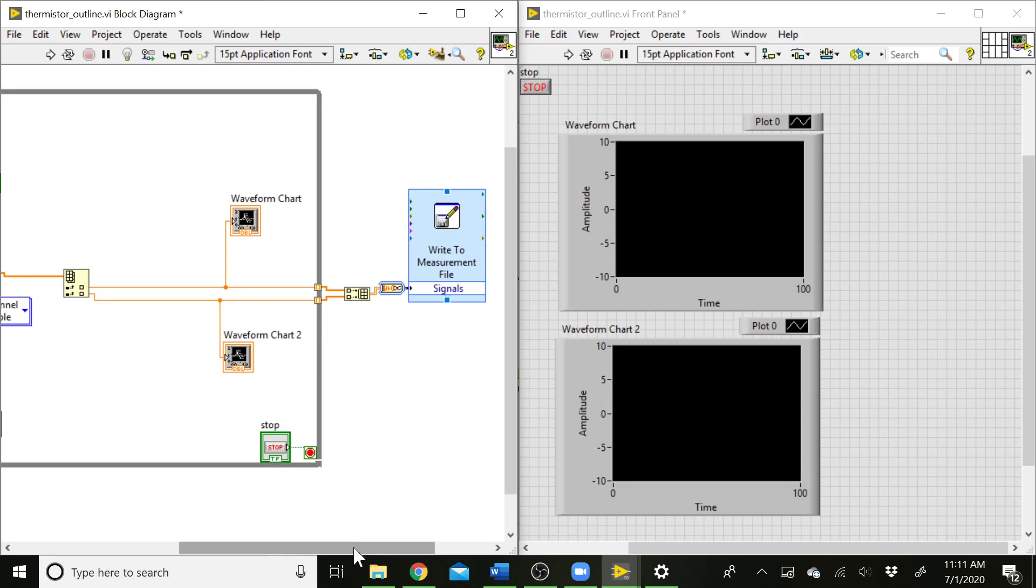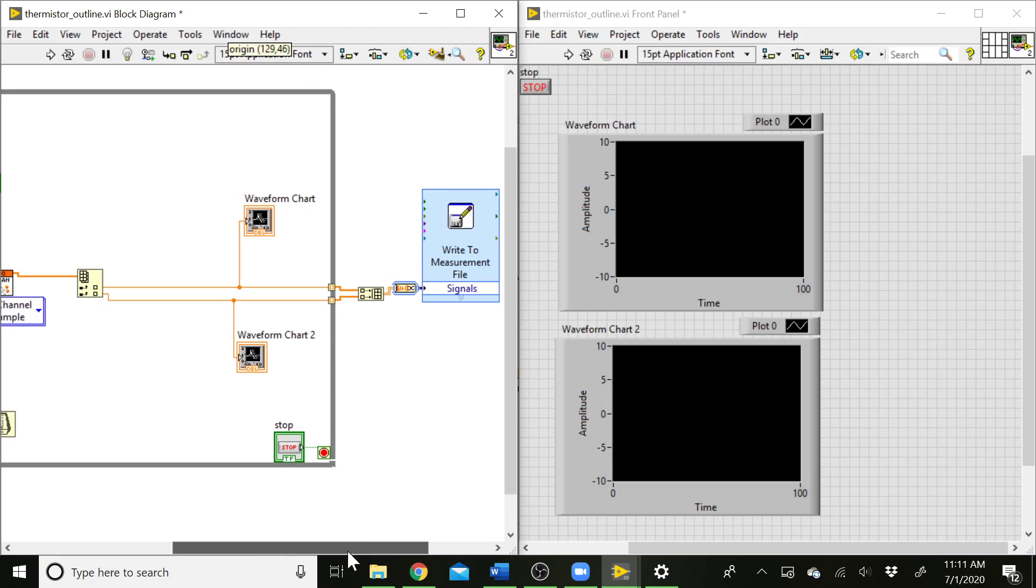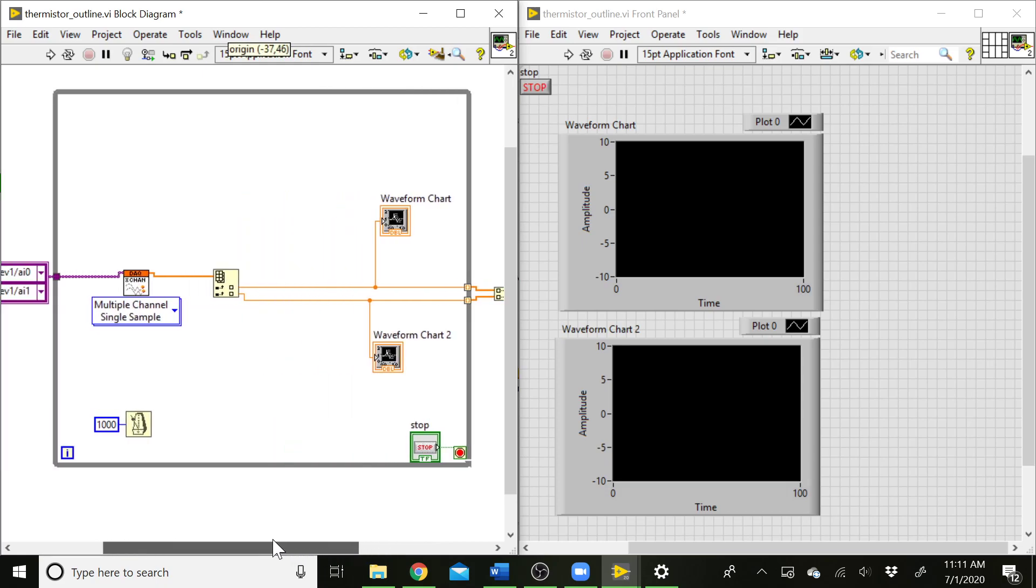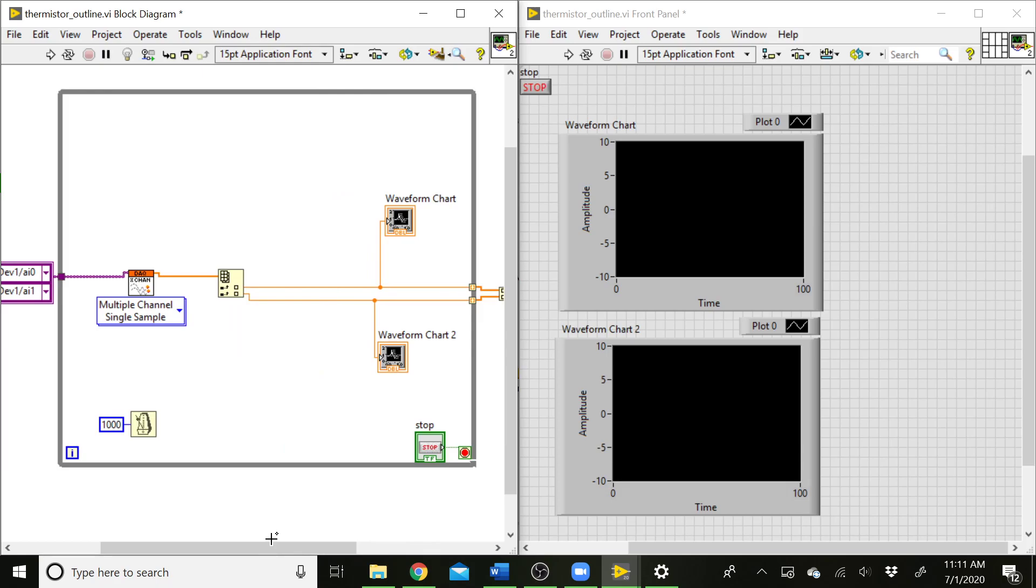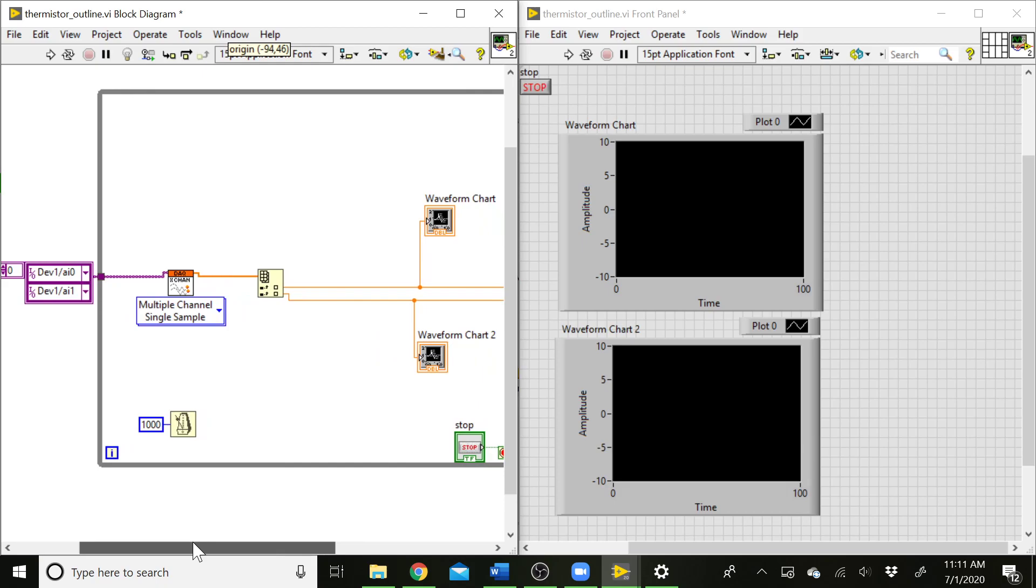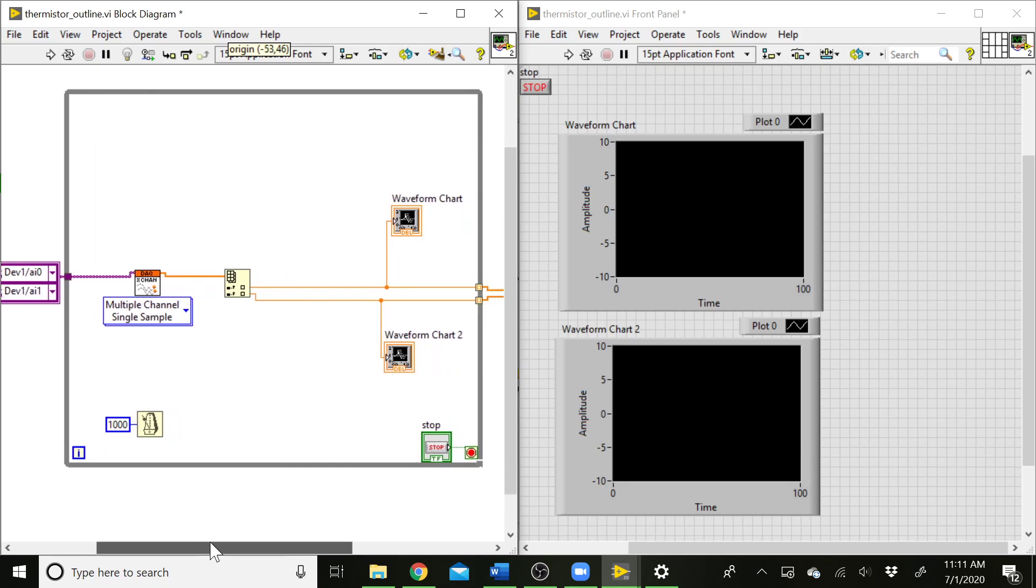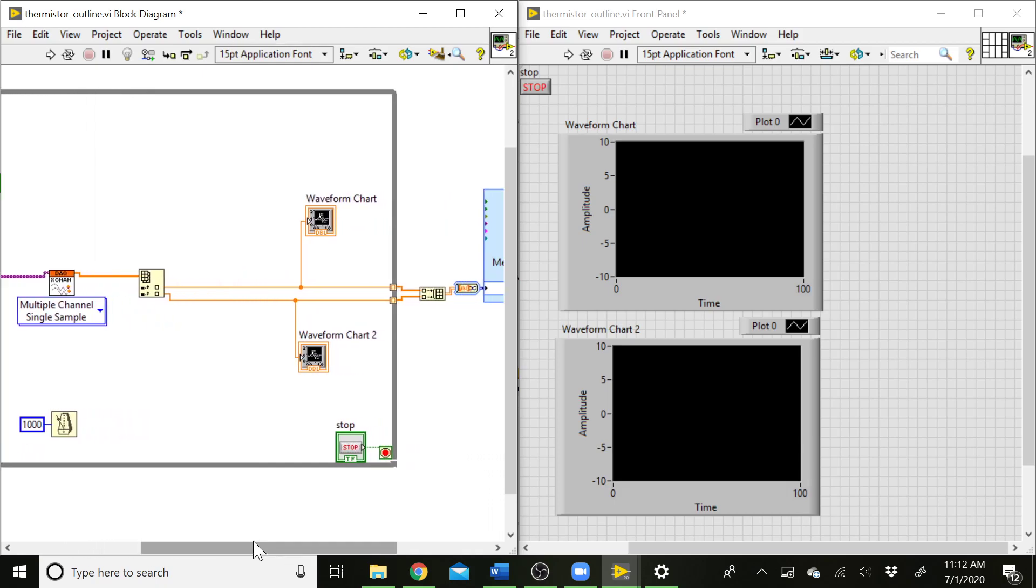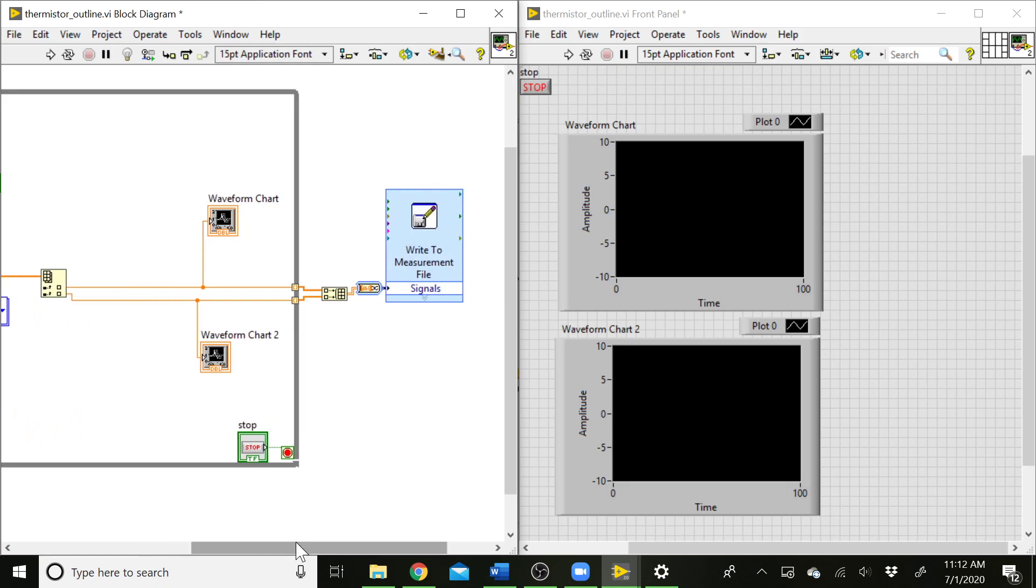So that is the general outline of how your thermistor assignment is going to work. Now there's obviously some options that you're requested to provide, which we've given you a separate video on how you can organize your graph so that the user can select which graph is showing at any time. You'll need to make a sub-VI that converts your voltages into final temperatures. But this is the general skeleton of how you collect the data and get each data point individually so that you can work with it and then save all that data to a file. So go ahead and give that a try. Set that up. Swing by the lab or office hours if you have any questions, and we'll be happy to help you out. Good luck on the assignment.